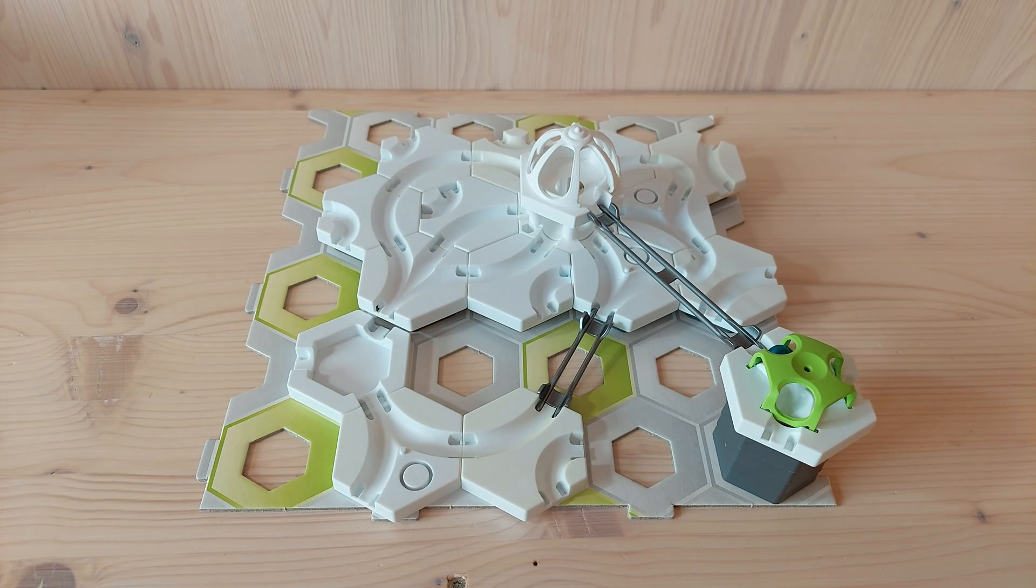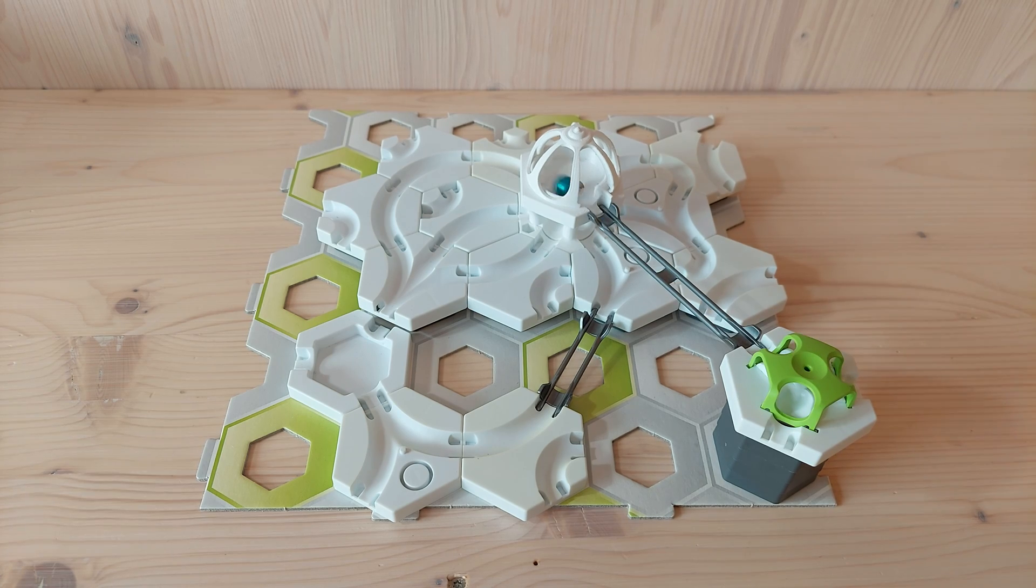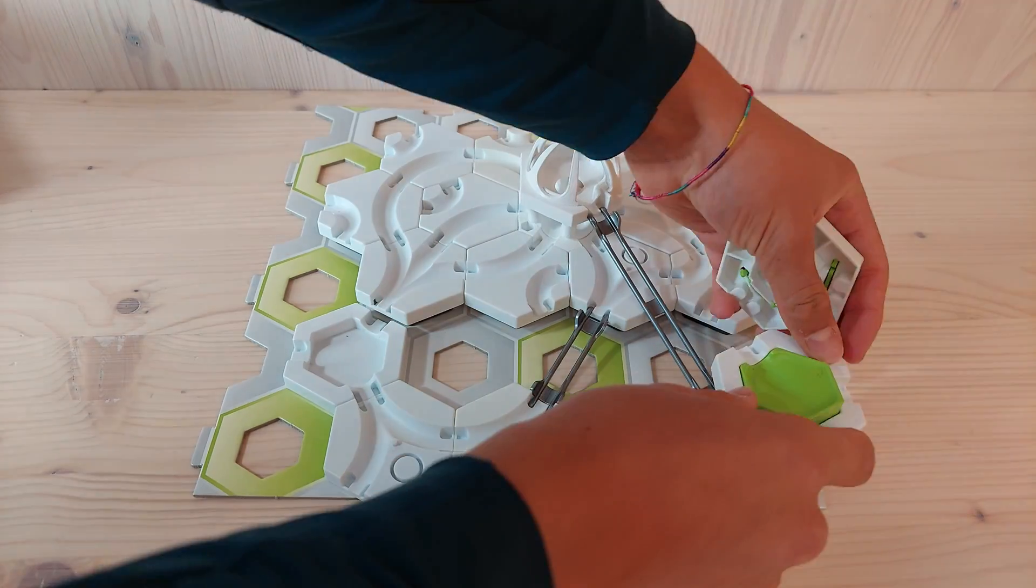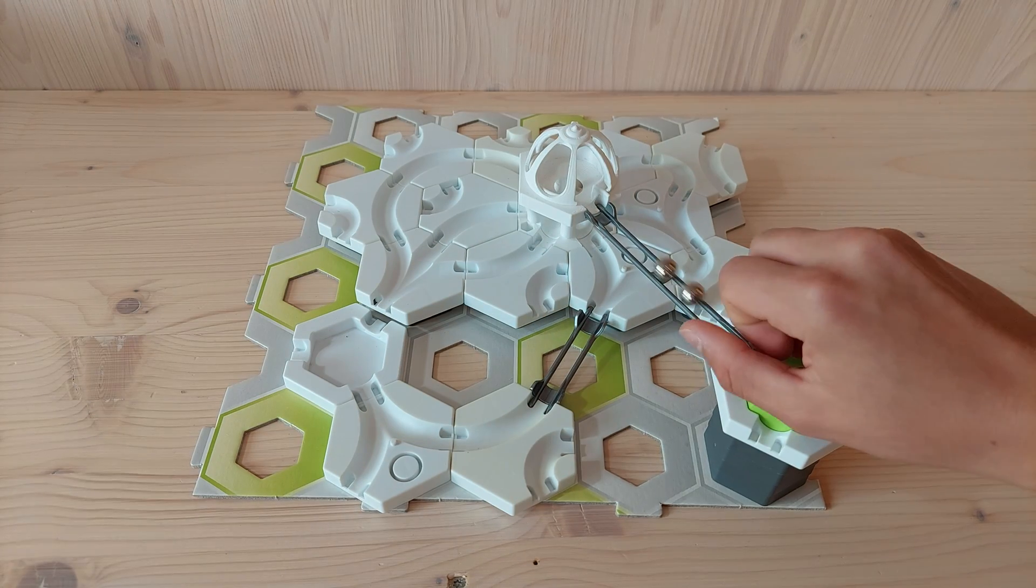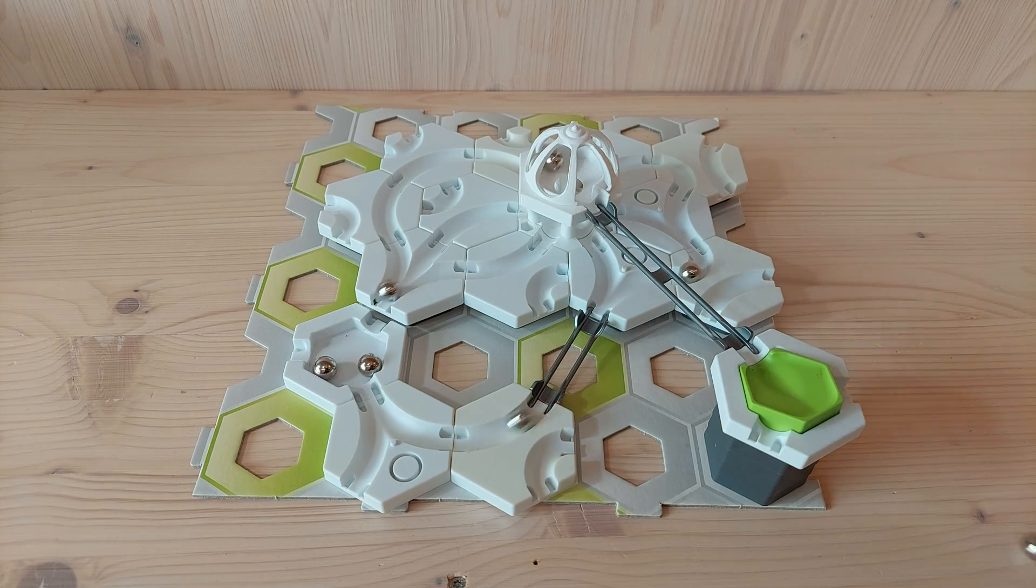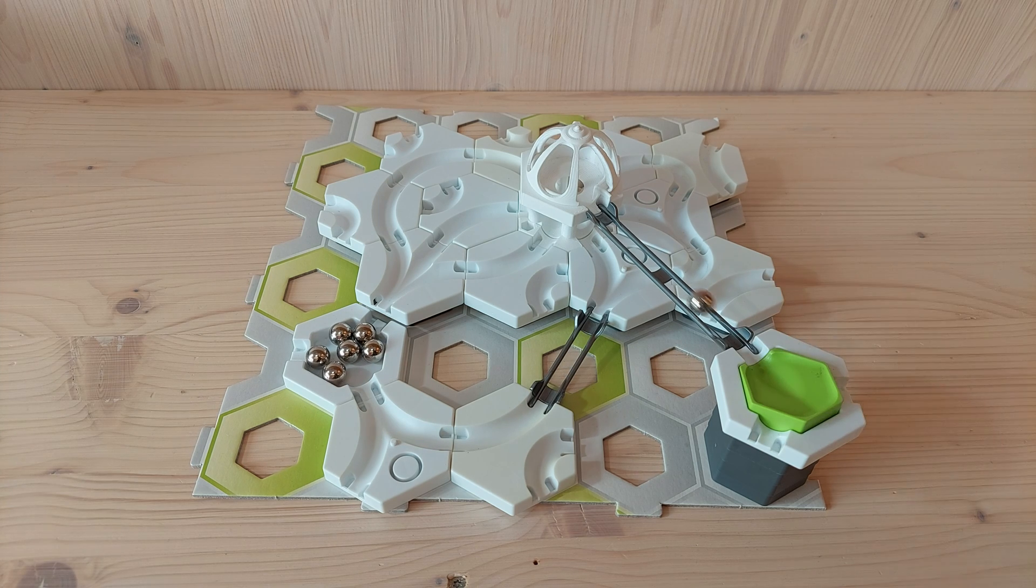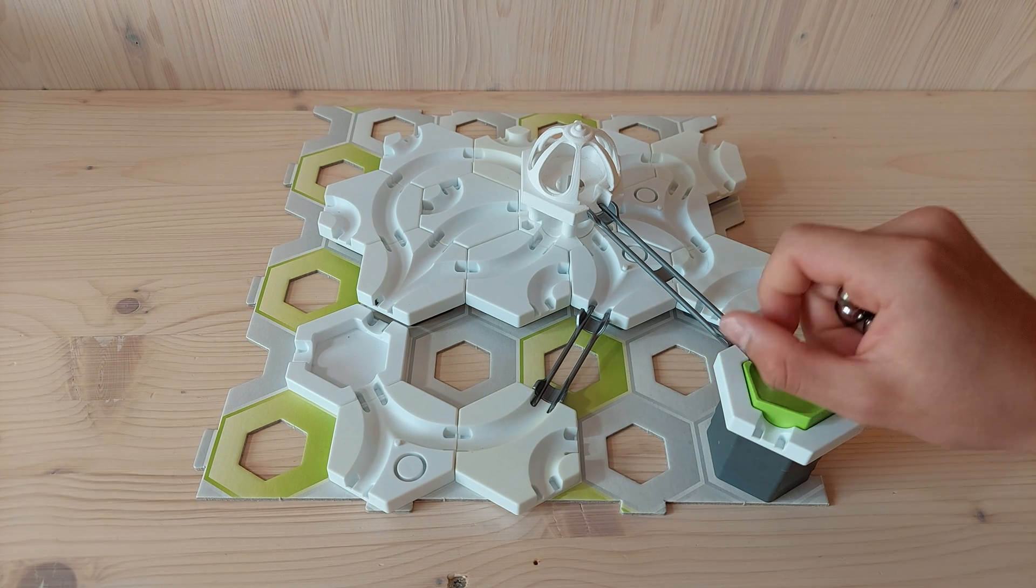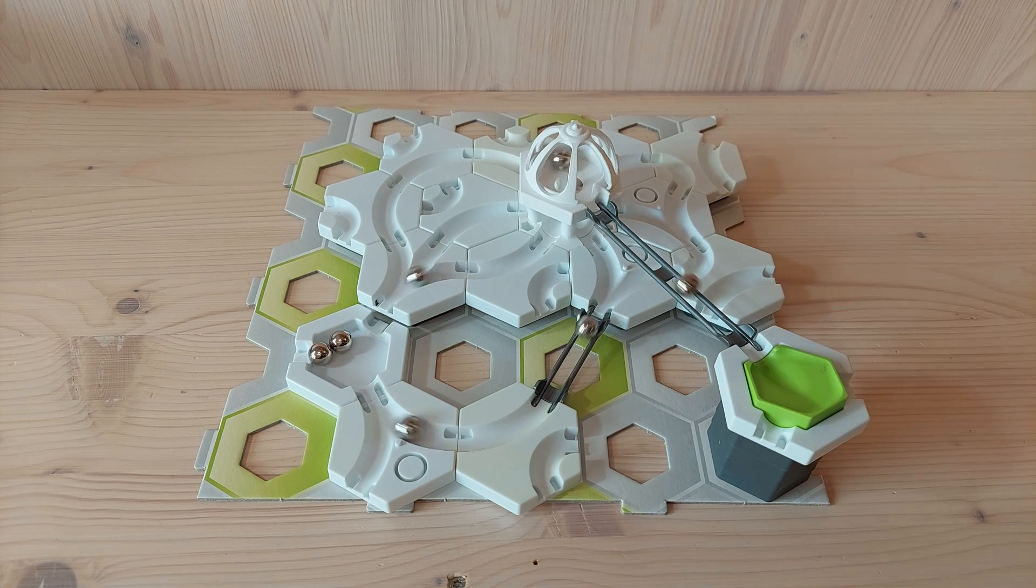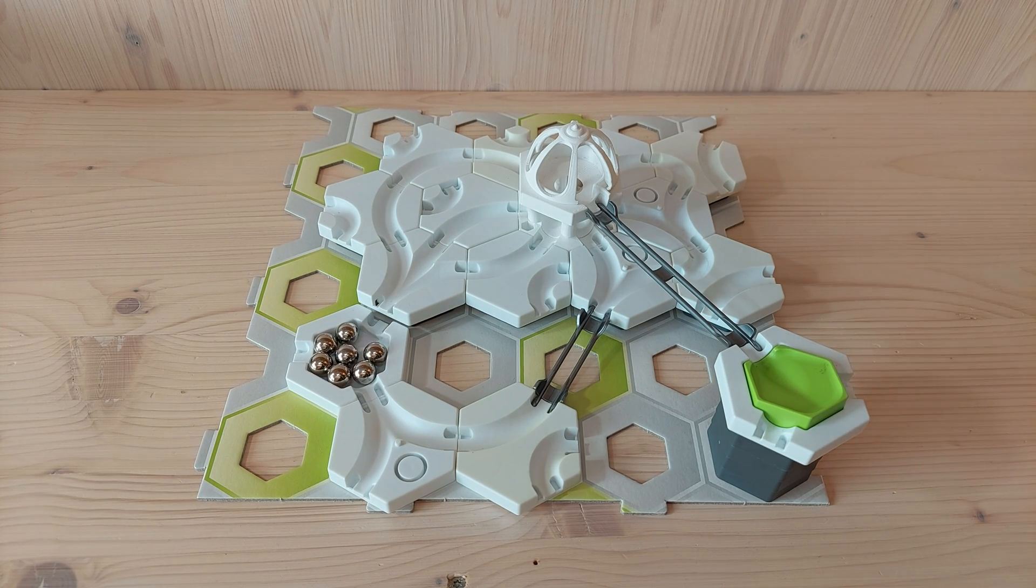And three, two, one, go! Now let's add some more marbles to the mix. And finally, top it off with the slow-mo.